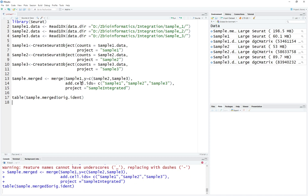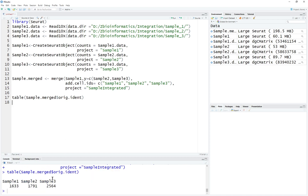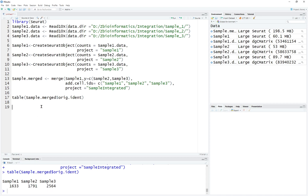After doing that, we're going to merge it and check the table. Now we have 1,600 cells from sample 1, 1,700 from sample 2, and 2,500 from sample 3. This is all the data, but we want to do the integration. Let's first visualize what the data looks like if we don't do any kind of integration.